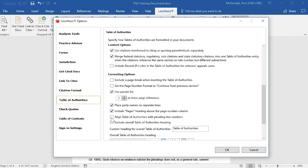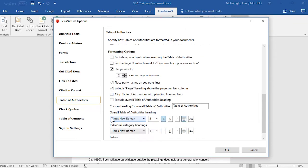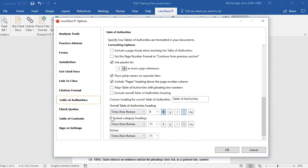For our California customers, you may want to select Align your Table of Authorities with Pleading Line Numbers. For the overall Table of Authorities heading, you may type a custom heading in this field.